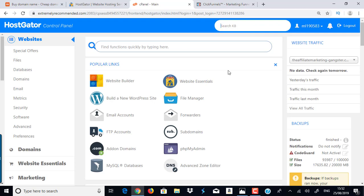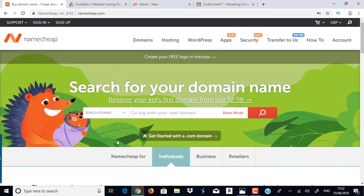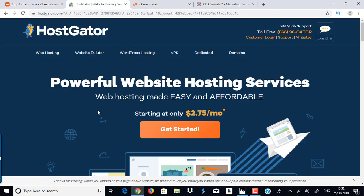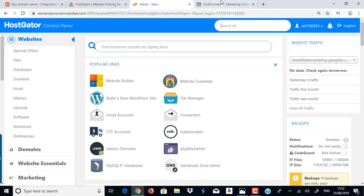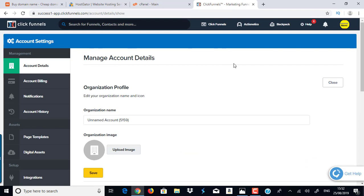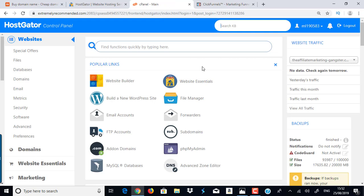In my previous part one video, I covered how to buy your domain name and register it with Namecheap, set up your hosting account with Hostgator, and change your name servers so your domain registrar and hosting account can communicate. I also covered how you'll receive your control panel link by email. In this video, I'm going to cover how to install WordPress through your control panel and how to connect it with ClickFunnels, using my new domain which I purchased last time.